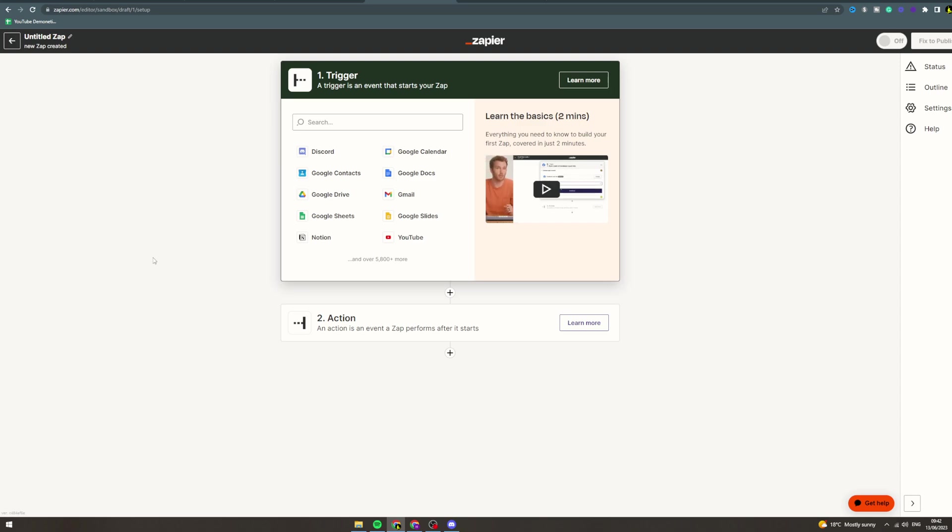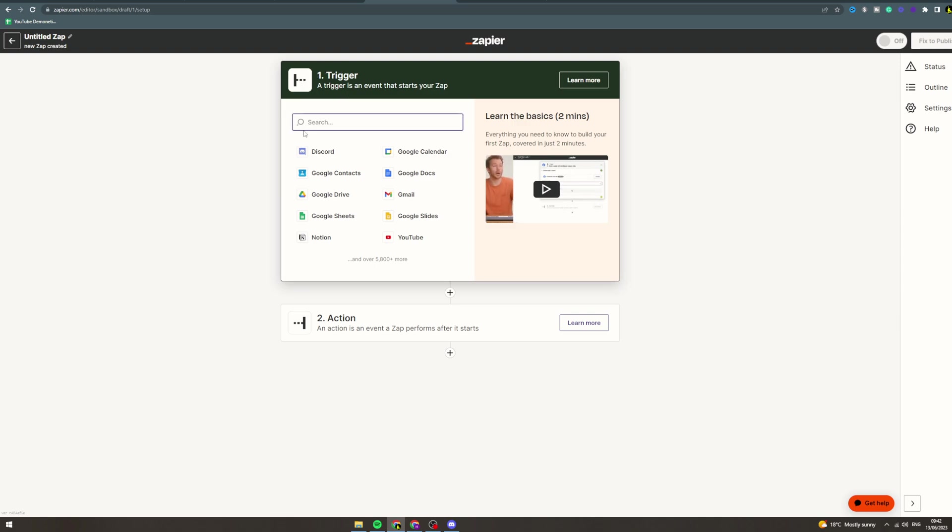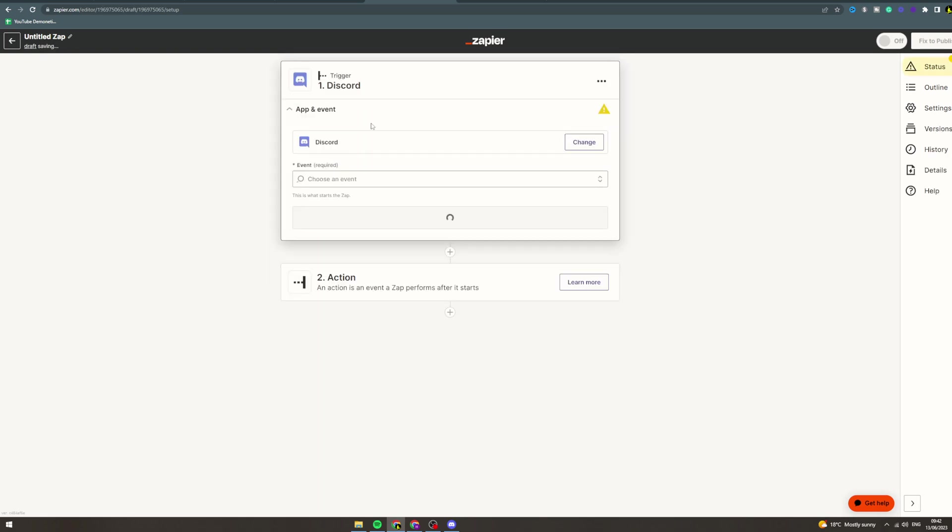Today I'm going to talk to you about how you can connect Zapier and Midjourney. Midjourney is not actually an option in Zapier, so you can't do it directly. What you're going to have to do instead is use Discord. You're going to have to create a Discord server, pay for Midjourney, and invite the Midjourney bot to your Discord.